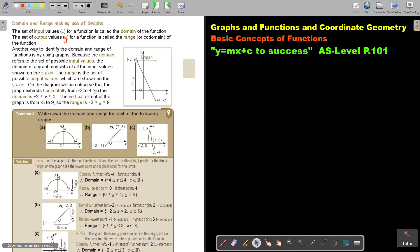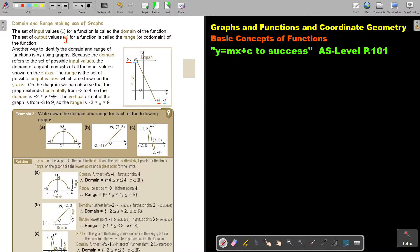On the diagram, we can observe that the graph extends horizontally from negative 2 to 4. Just focus on the x: negative 2 to 4. And because that dot is colored in, it's included. For the vertical, you look at the y: it goes from negative 3 to 9. Because the dots are not open but colored in, the range is y from negative 3 to 9.